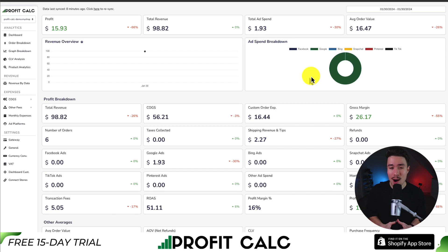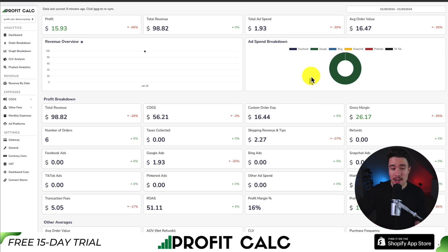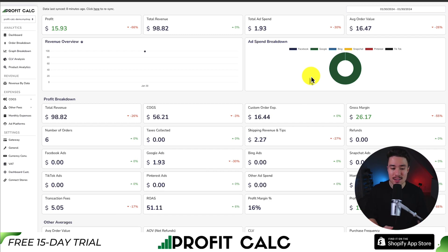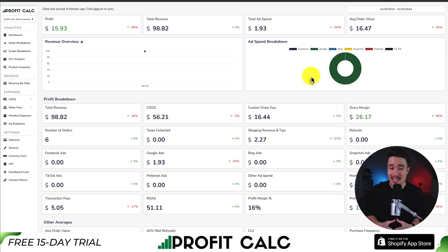If you've made any sales on Shopify, you know how hard it is to keep track of how much profit your store has actually made. You have your cost of goods sold, your ad spend from Facebook, Google, Snapchat, Bing, Pinterest, and TikTok. You have your transaction fees, your refunds, your app expenses. These are all things you need to track manually, and that can be a very tedious and time-consuming process.